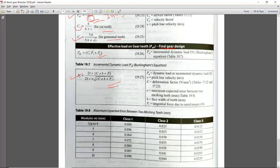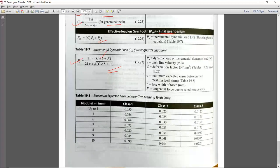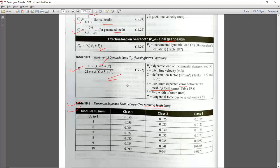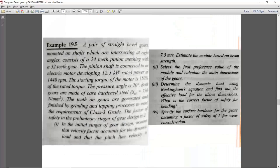All terms are known; you can calculate the error from table number 19.8. Now coming to the numerical: in a straight bevel gear mounted on a shaft intersecting at right angle — and I should mention, in all our numericals, gamma plus capital Gamma will be 90 degrees.